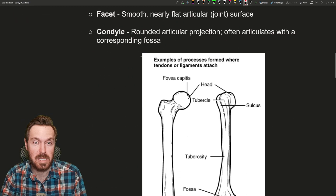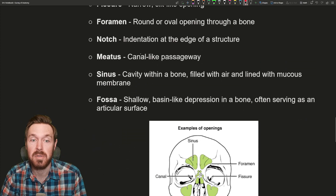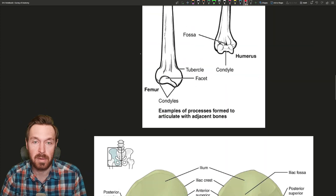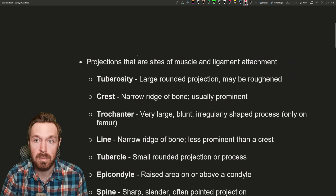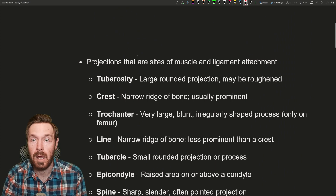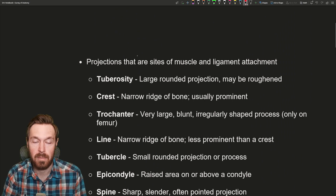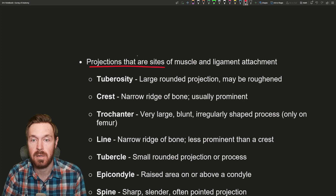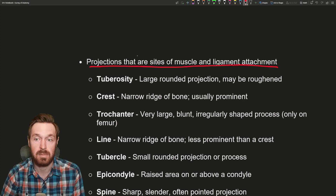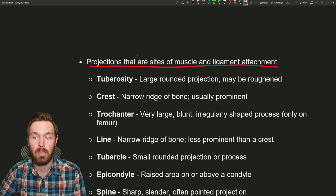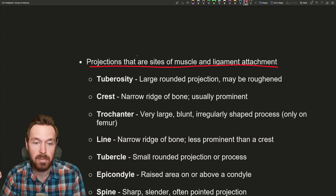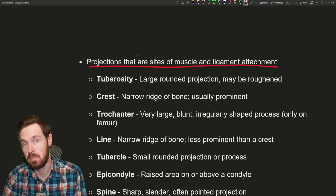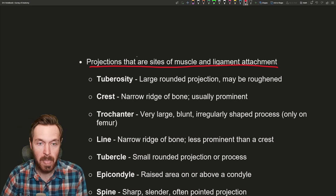This is just a long list pretty much. Now this isn't conclusive — there are some other smaller markings outside of this — but this is what we're going to go through today. So the first type of markings are projections that are sites of muscle and ligament attachments. This is where muscles and ligaments attach, so these markings are going to be a little bit more pronounced. They could be rough, or they could be just a line on a bone.